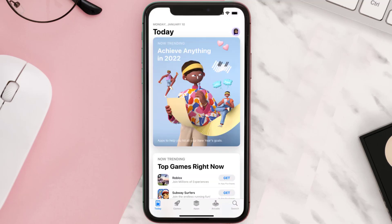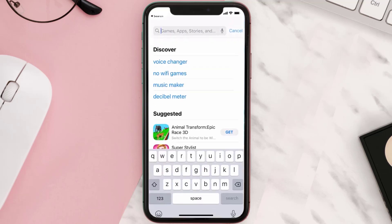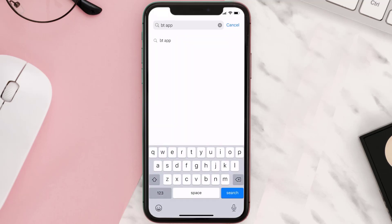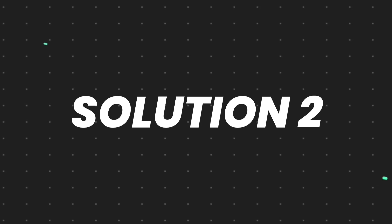Open up App Store on your device and then tap on the search icon in the bottom right corner. Then search for the My BT mobile app. If you see the update button right next to the app name, simply tap on it to make sure you're running the latest version of the app.